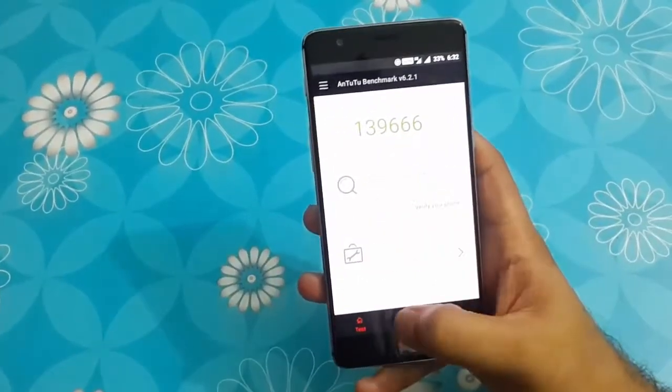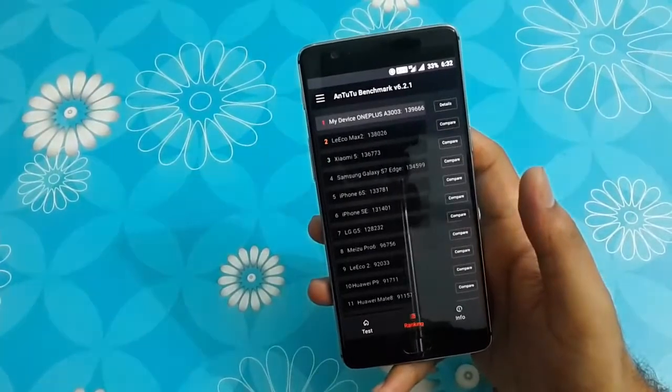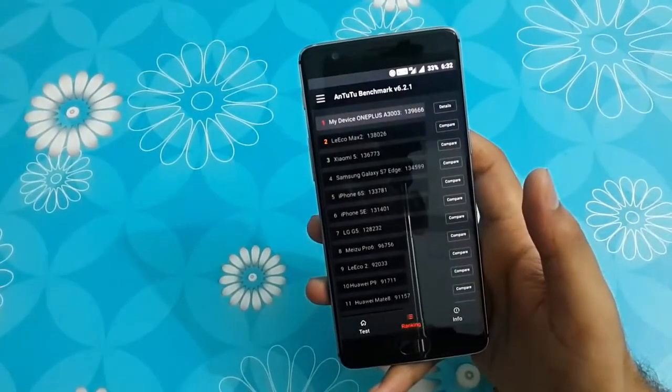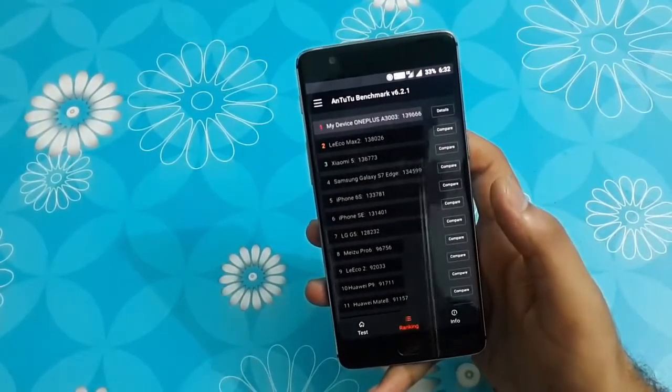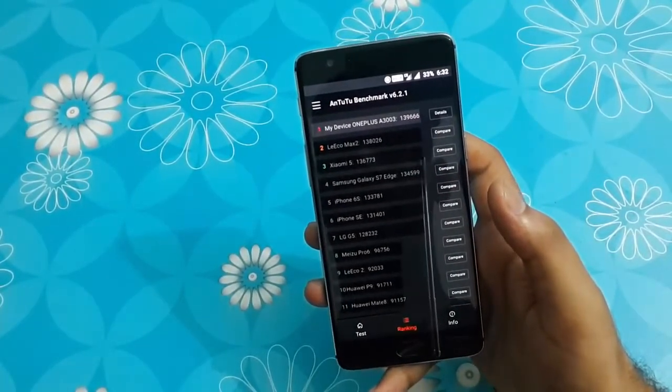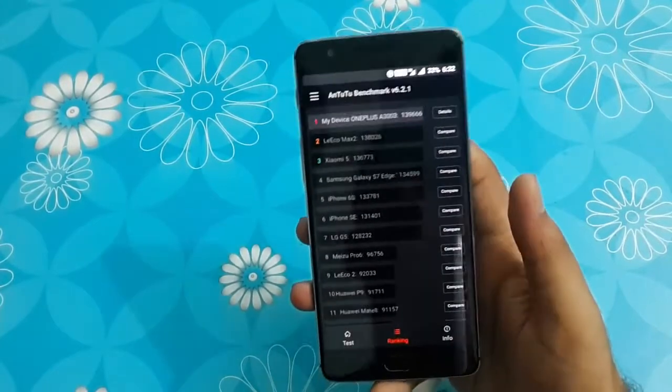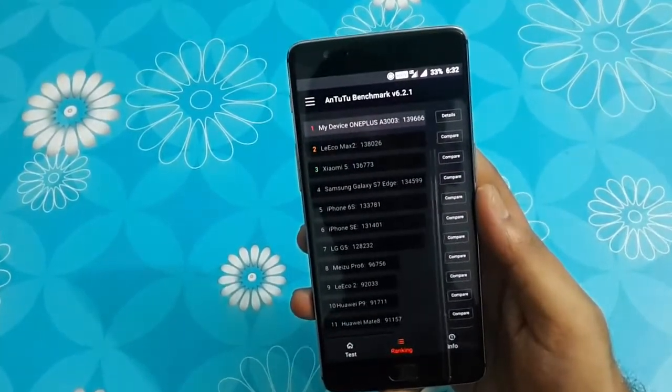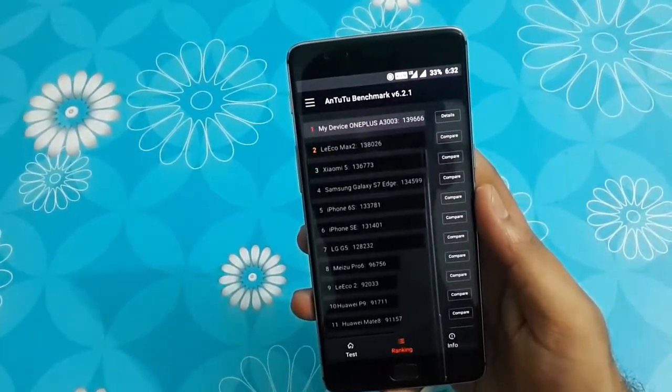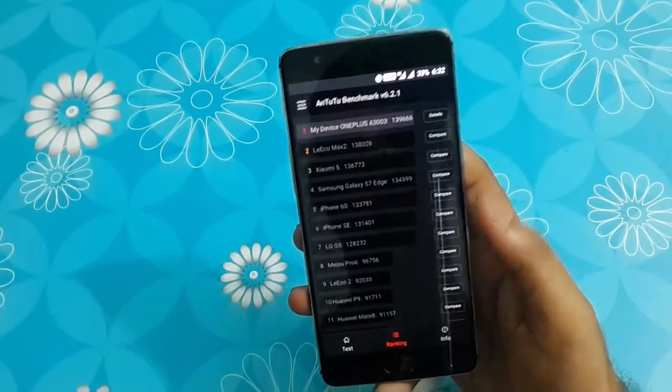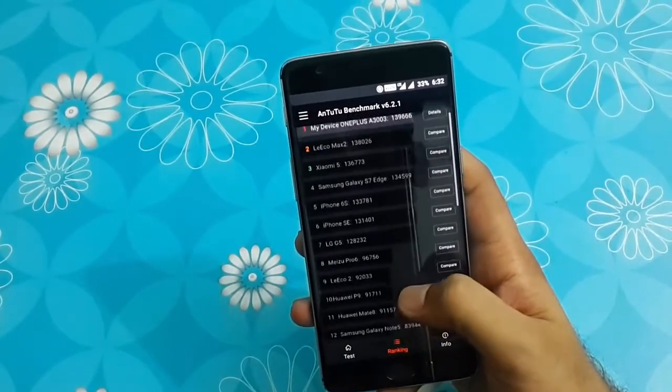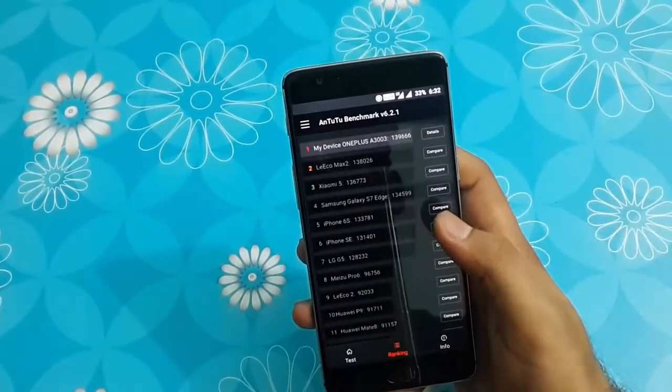Let's talk about the Antutu benchmark. It scored an amazing 139,666. And clearly in terms of video performance, it beats Xiaomi MI5, iPhone 6s, LG G5 and even the Samsung Galaxy S7 Edge.